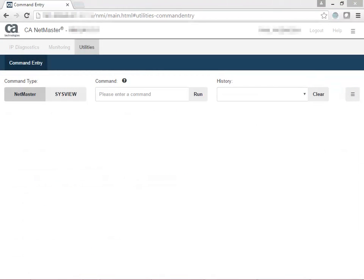Now that you have an understanding about how the interface works and why you'd want to use the command entry page, let's look at some example commands and their output.